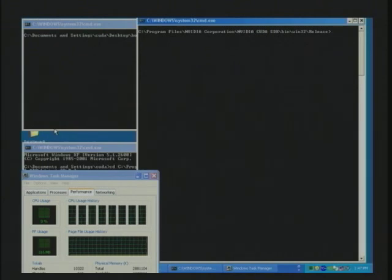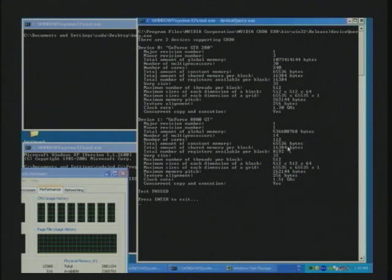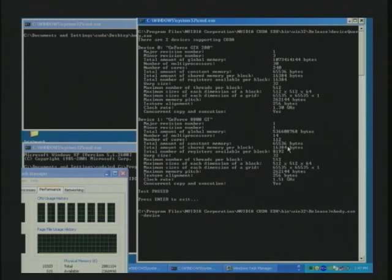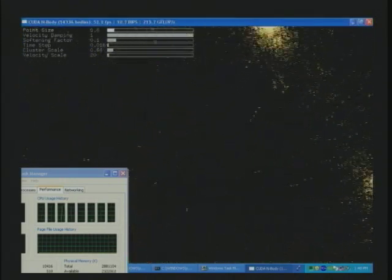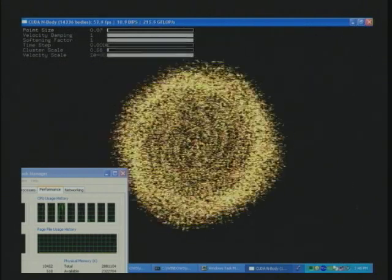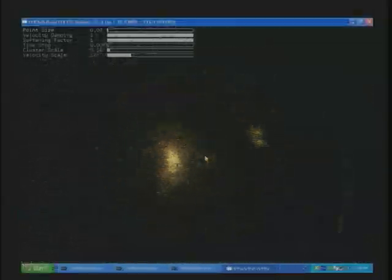The same SDK is now installed under Windows. We can do the device query — this will tell us that we have two cards installed: one is the GTX 280, showing the amount of memory, number of processors, the clock, and also an 8800 GT. We're going to run the same N-body on the 8800 GT, device number one, which has 112 processors running at 1.5 gigahertz. The same code is now running at 217 gigaflops. It's exactly the same binary as the laptop code.